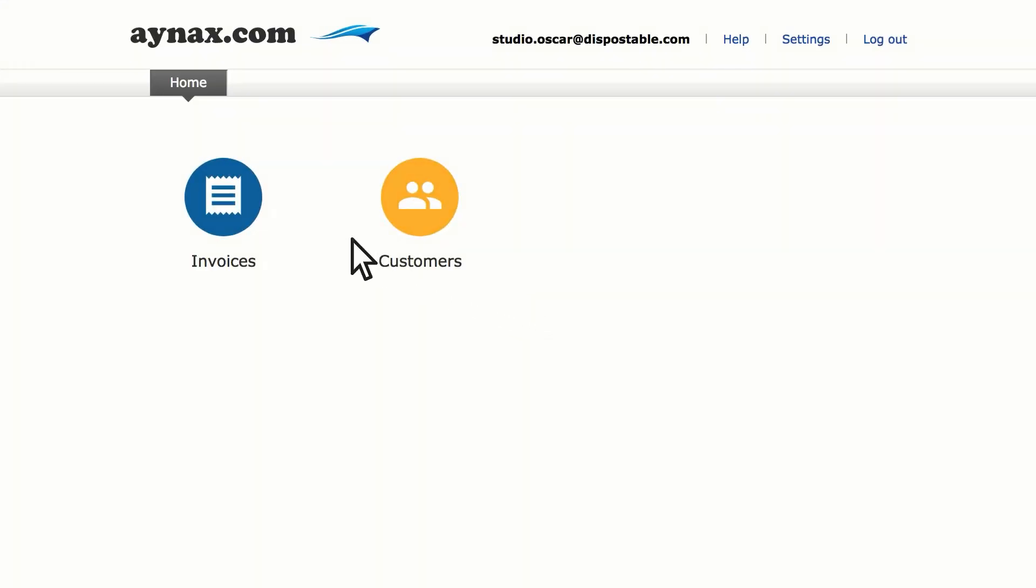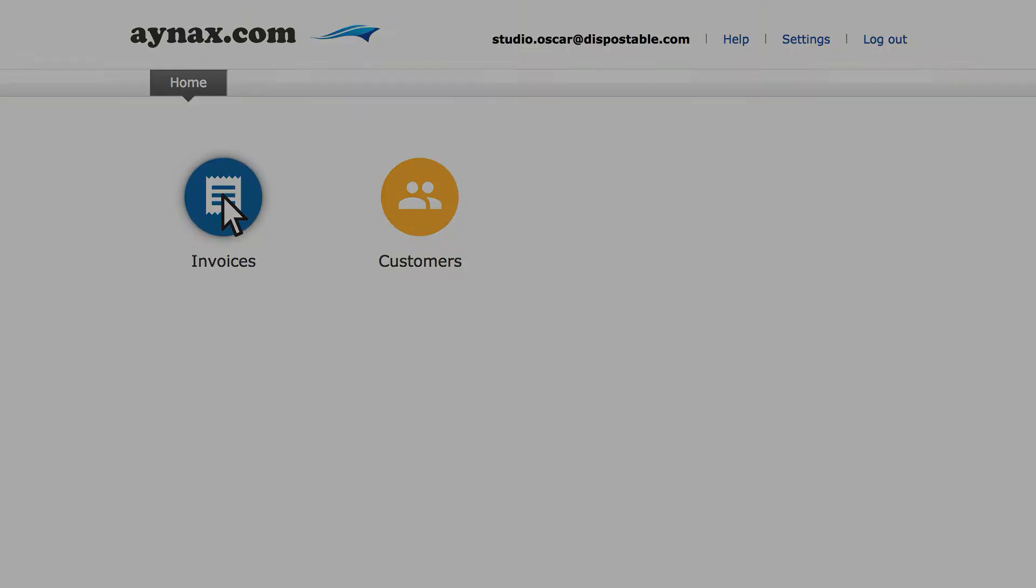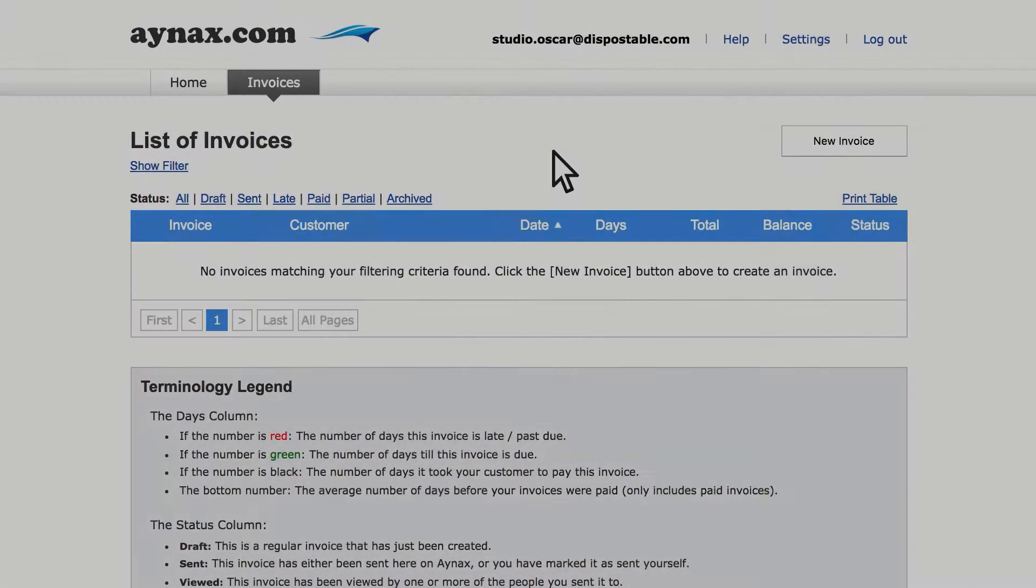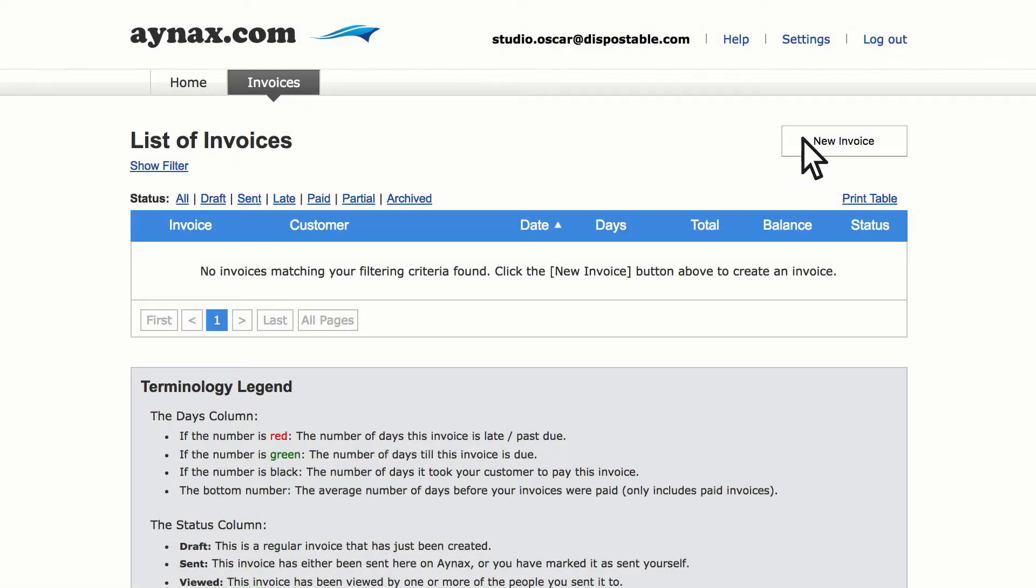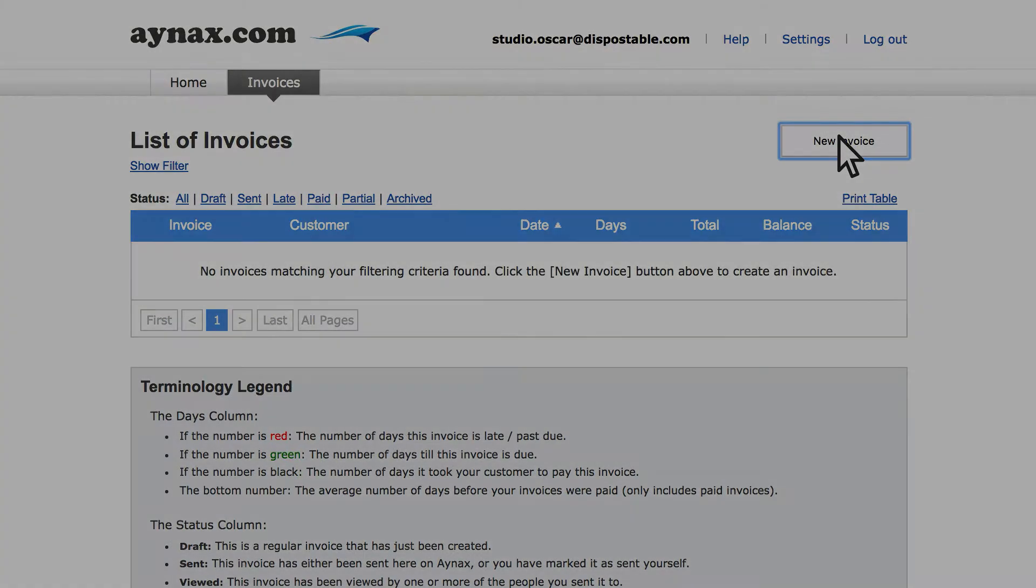Start by clicking the Invoices icon. Now click the New Invoice button.